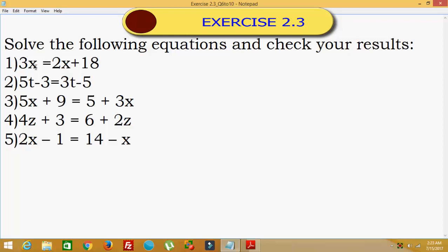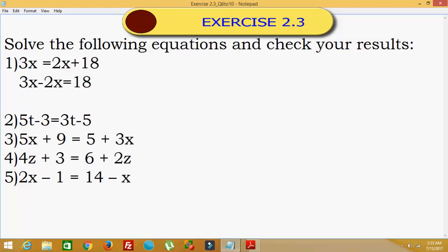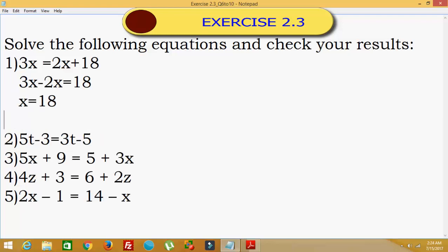The first problem is 3x is equal to 2x plus 18. We will solve this here. So 3x minus 2x — taking 2x from the RHS to the LHS — which is equal to 18. Now 3x minus 2x is x, so x is equal to 18.